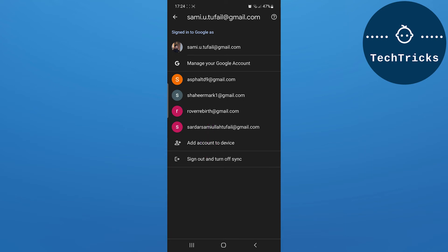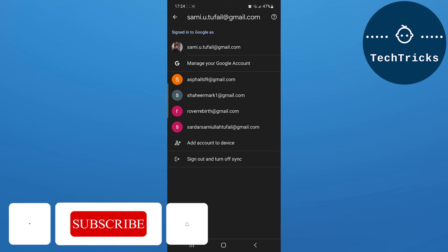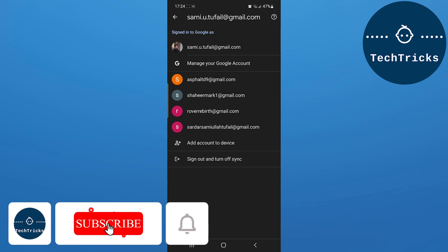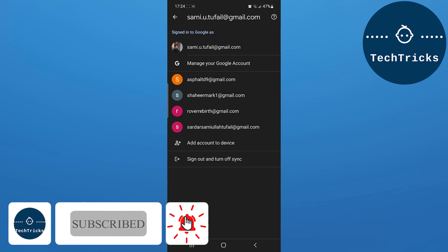So by this method I can remove an account from an Android device. This is all from the video. Make sure to subscribe to the channel. If you have any questions, put it down in the comment section, and also don't forget to hit the like button. Thank you.